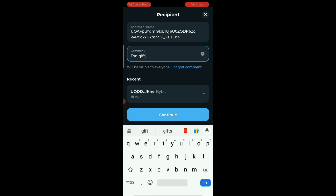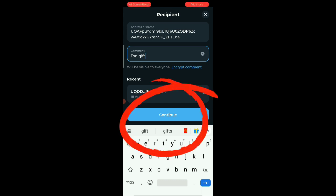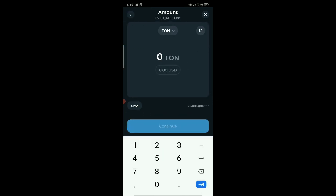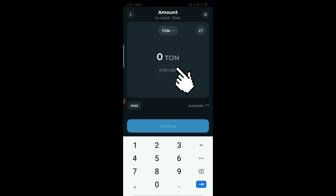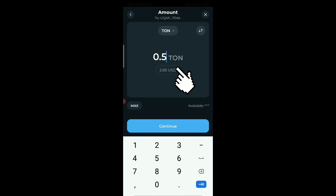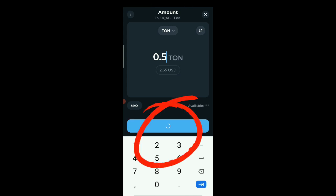That is basically it. You click on continue to continue the transaction, and then you input the amount you are sending. So when you're sending, you just put—for me right now I'm sending 0.5 TON—and then you approve, you just continue.